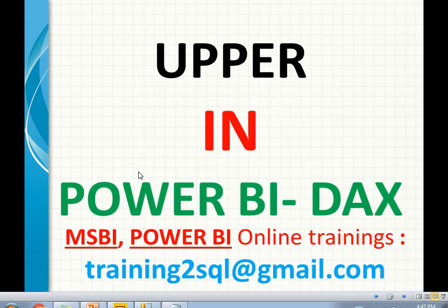Before going to explain in detail about the UPPER function, first of all, if you have any questions on MSBI or Power BI, please comment your questions in the YouTube comment section. I will try to answer as soon as possible, or you can write a mail to training2sql@gmail.com.